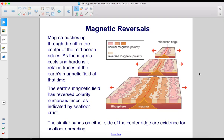Magma pushes up through the rift in the center of the mid-ocean ridges. As the magma cools and hardens, it retains traces of the Earth's magnetic field at that time. The Earth's magnetic field has reversed polarity numerous times, as indicated by seafloor crust. The similar bands on either side of the center ridge are evidence for seafloor spreading.